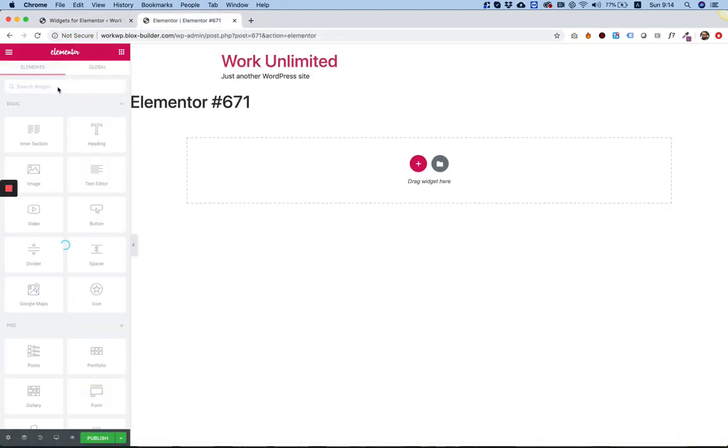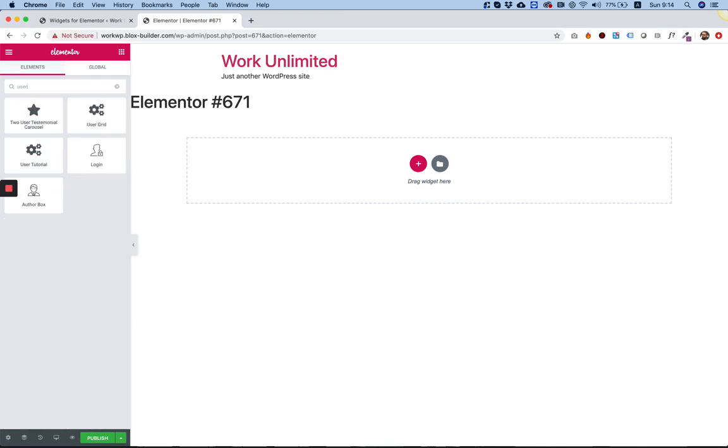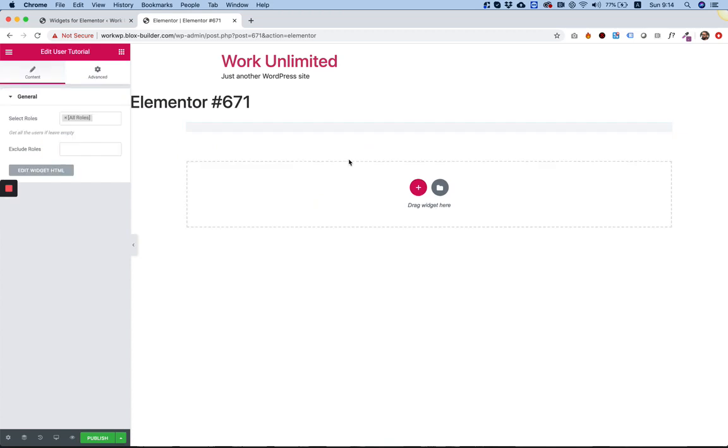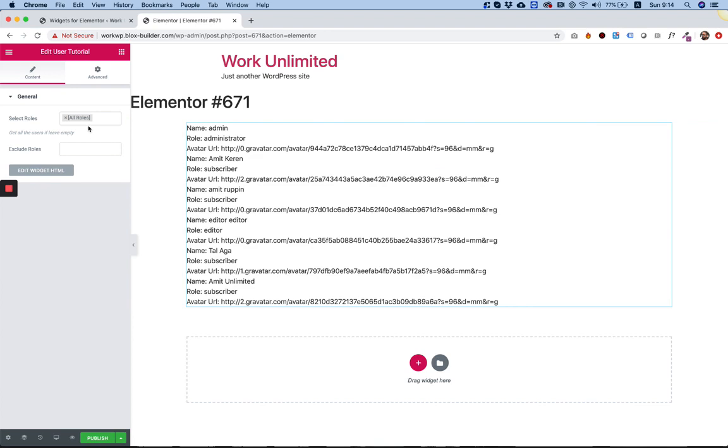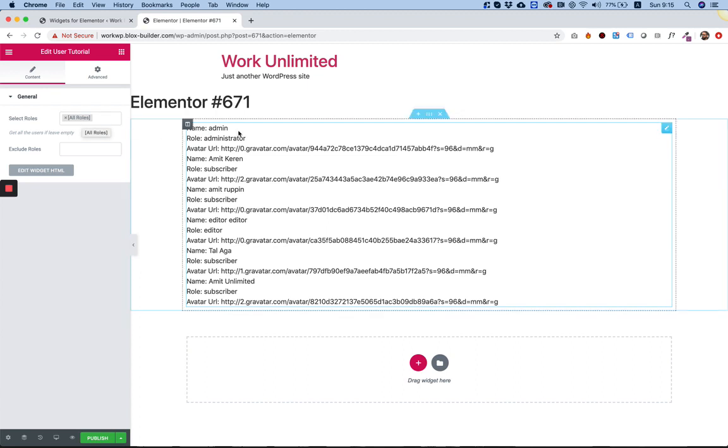So let's search for it in the left widget pane. Here it is. I'm going to drag it inside. And right now you can see over here on the left side that these are the fields that are added.